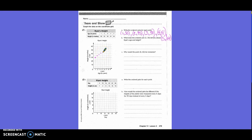What does the ordered pair 3, 38 tell you about Rylan's age and height? It tells us Rylan was 3 years old and 38 inches tall.